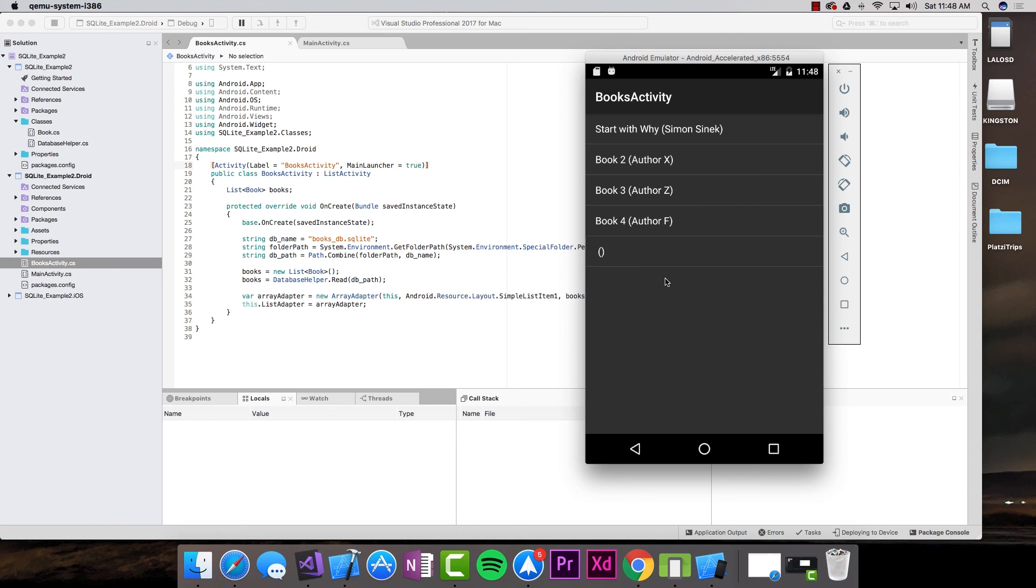We have inserted into the table. We are reading from the table everything, and most of the code is on the PCL. So that is a very good point for us. In the next lecture, we're going to do this for the iOS project.